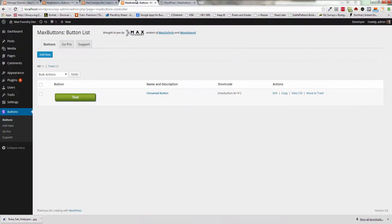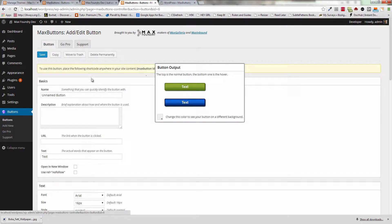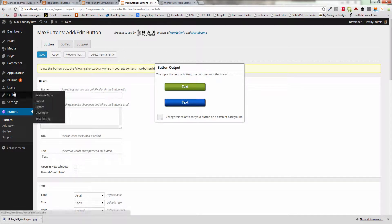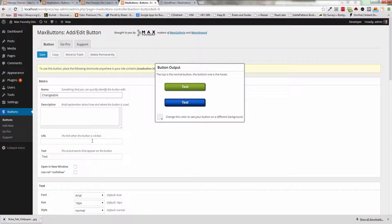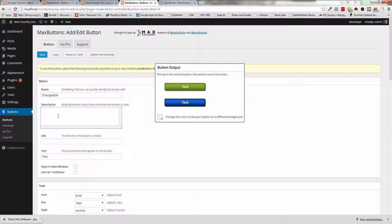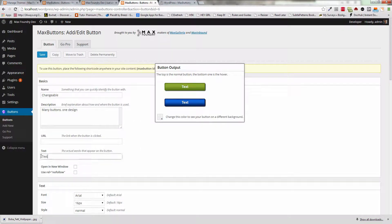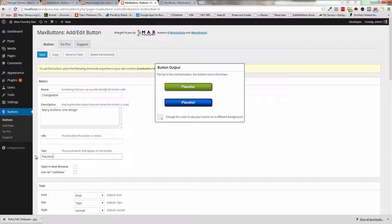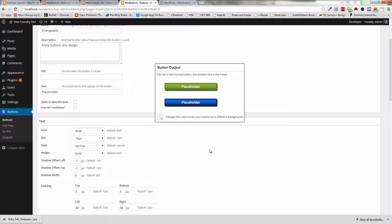If we have a button like this, we'll go ahead and go into this button, and we'll name it changeable. We're not going to put anything in the URL, and for a description, we can just say many buttons, one design. And for text, we're just going to replace that with placeholder. And we can start to edit the look and feel of our button.